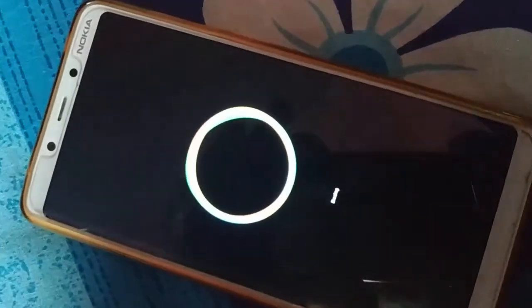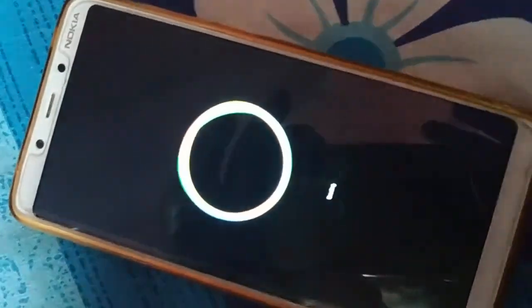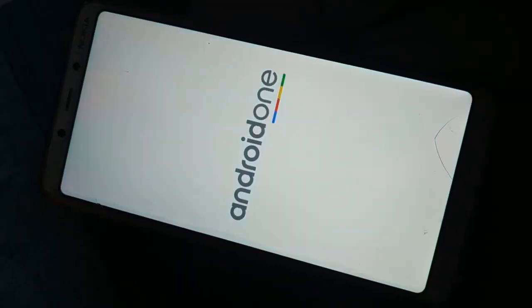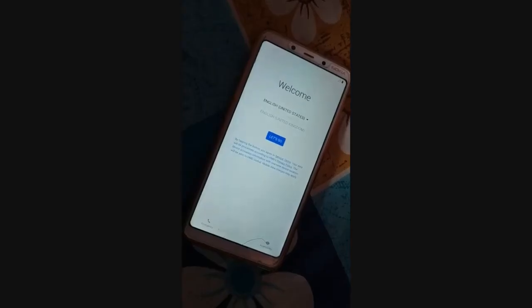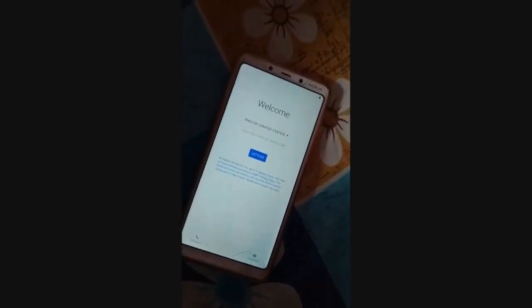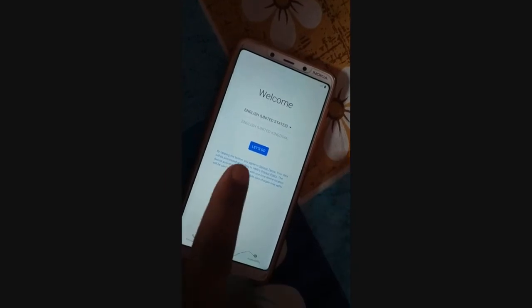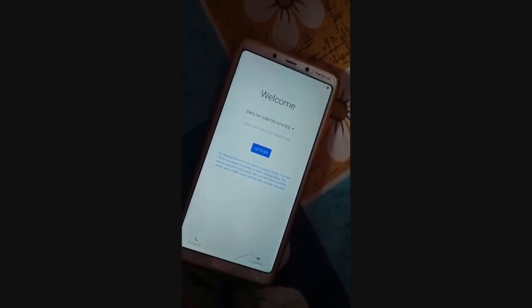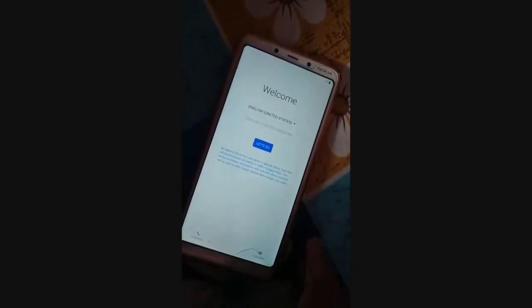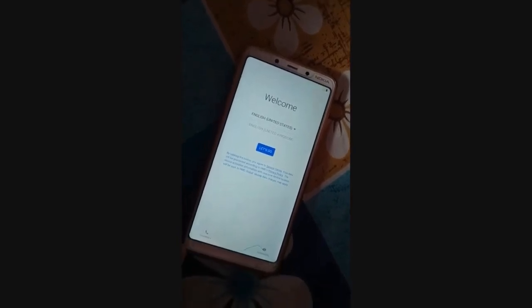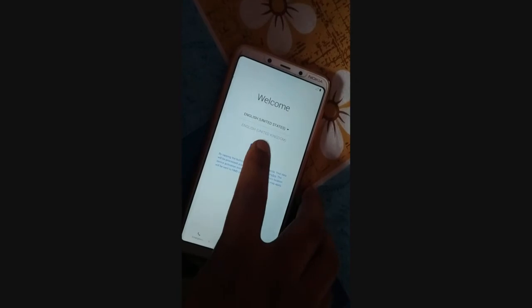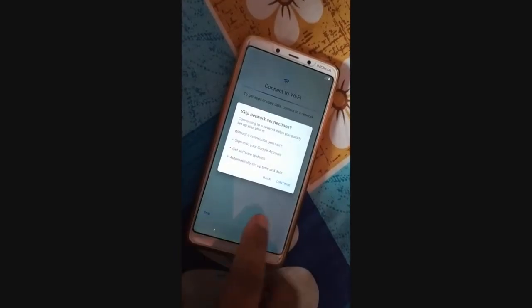You can see it's processing. Now finally we set up the phone — it's all like new. Select the language and then click Let's Go.